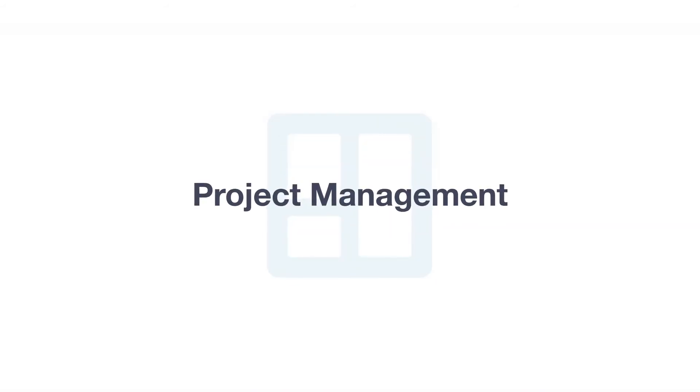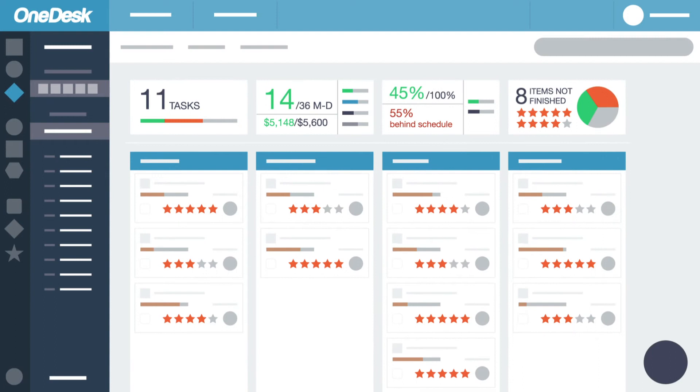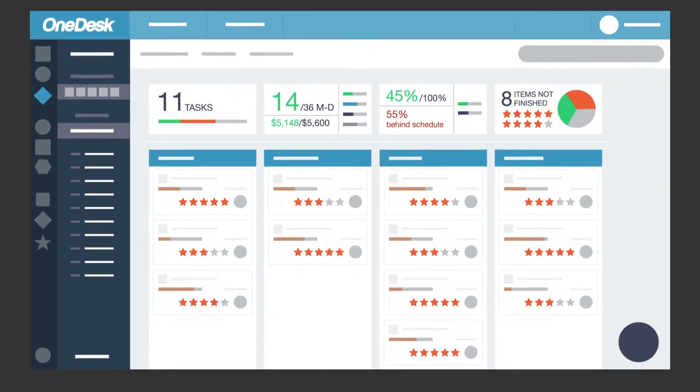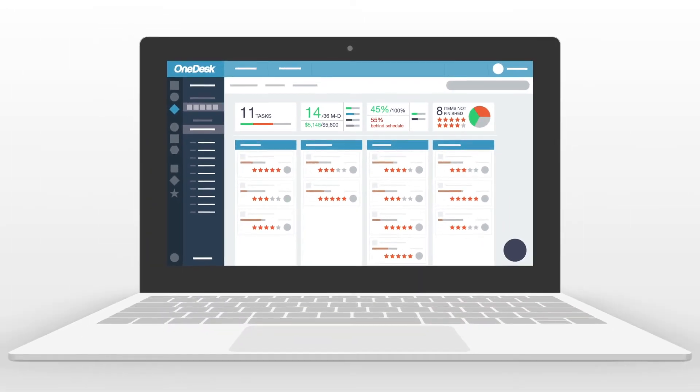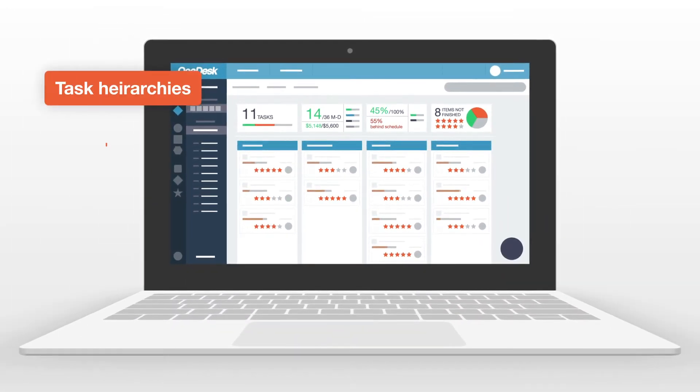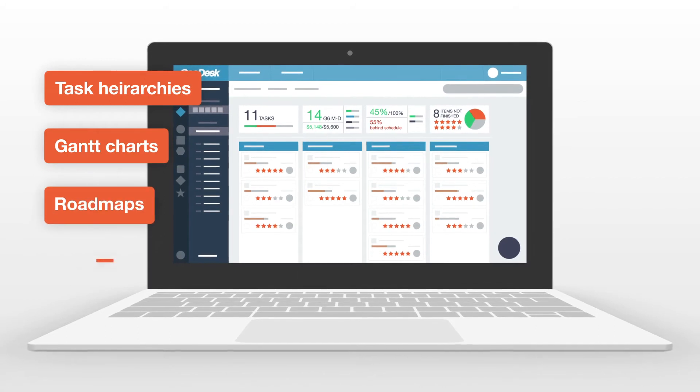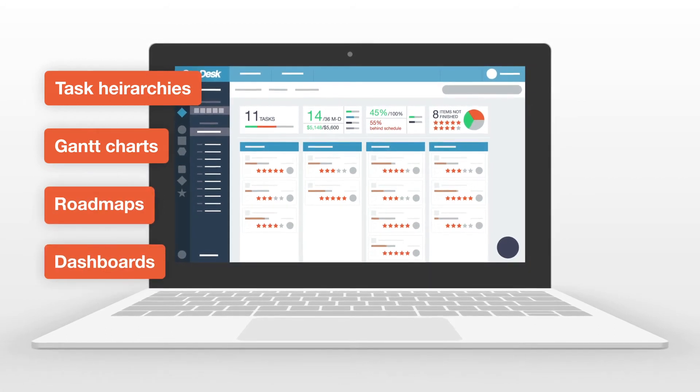When it comes to managing IT projects, OneDesk has you covered. Full-featured project planning and tracking tools include deep task hierarchies, Gantt charts, road maps, and dashboards.